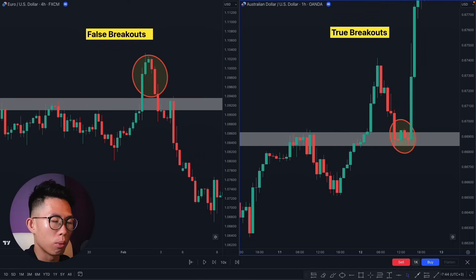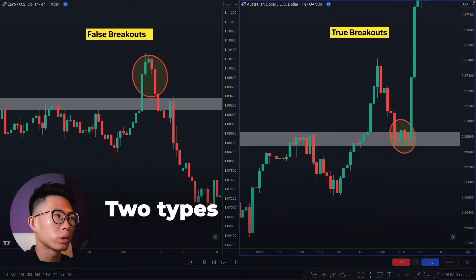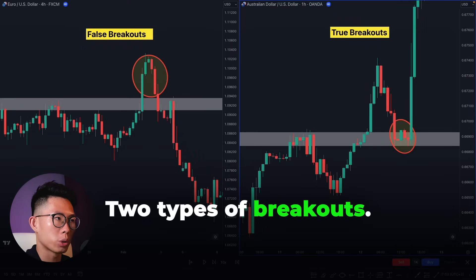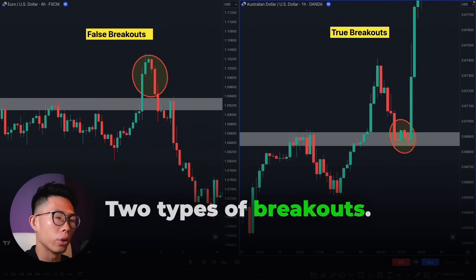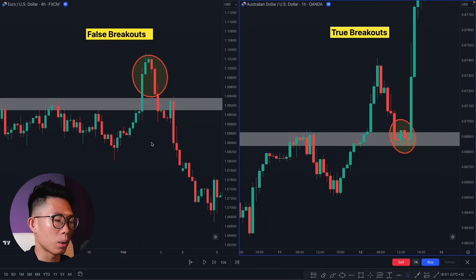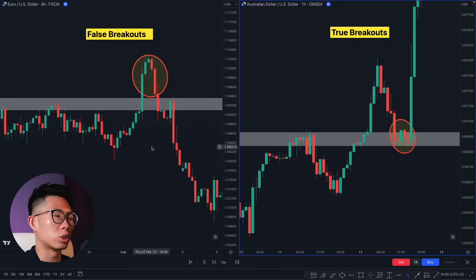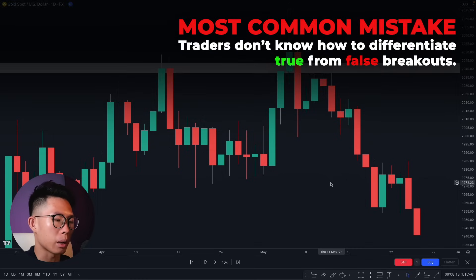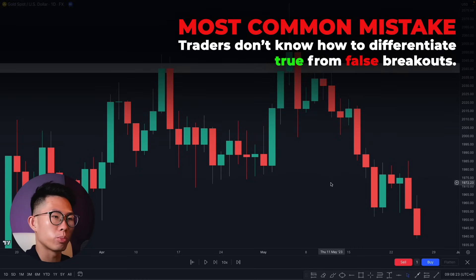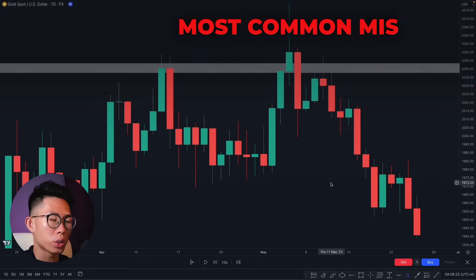First and foremost, let's talk about breakouts. When it comes to breakouts there are two types: your false breakouts on the left and your true breakouts on the right. Let's start with false breakouts because that's the one where most beginner traders get tricked. The biggest mistake price action traders make is that they do not know how to differentiate false breakouts from true breakouts.